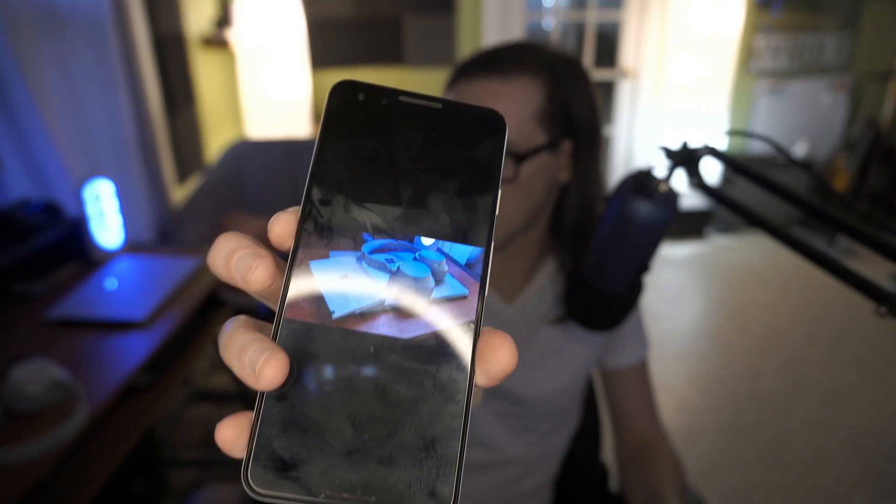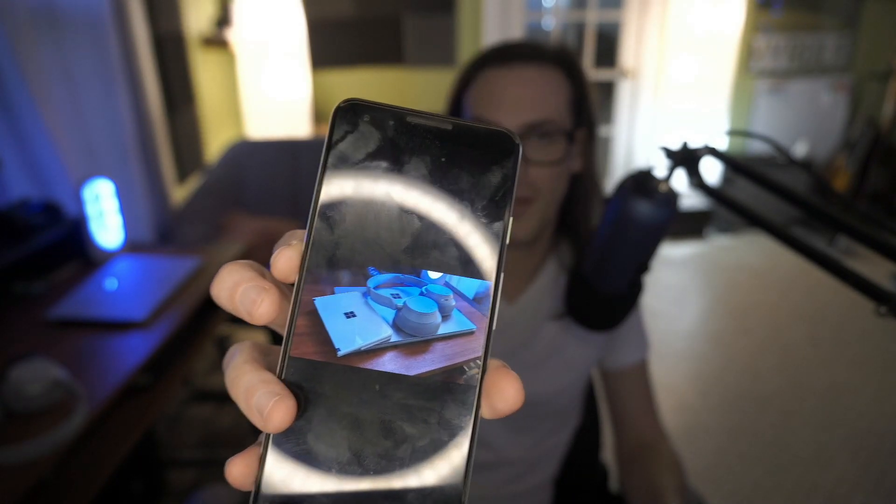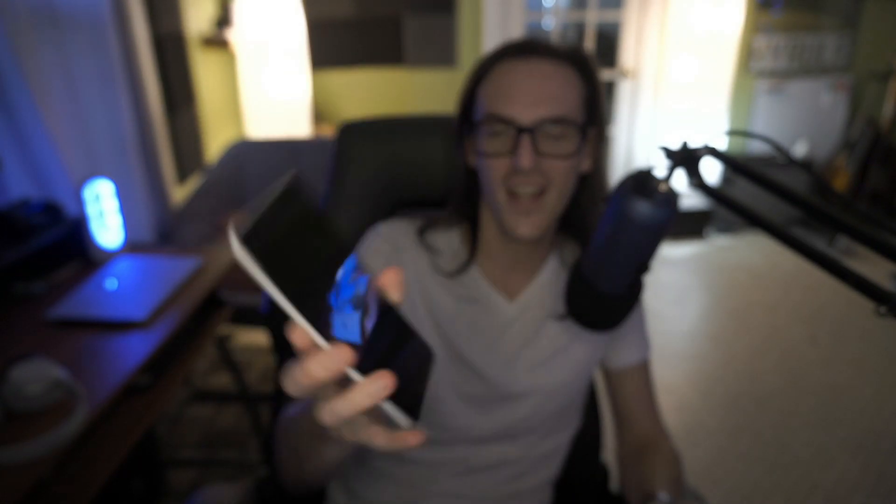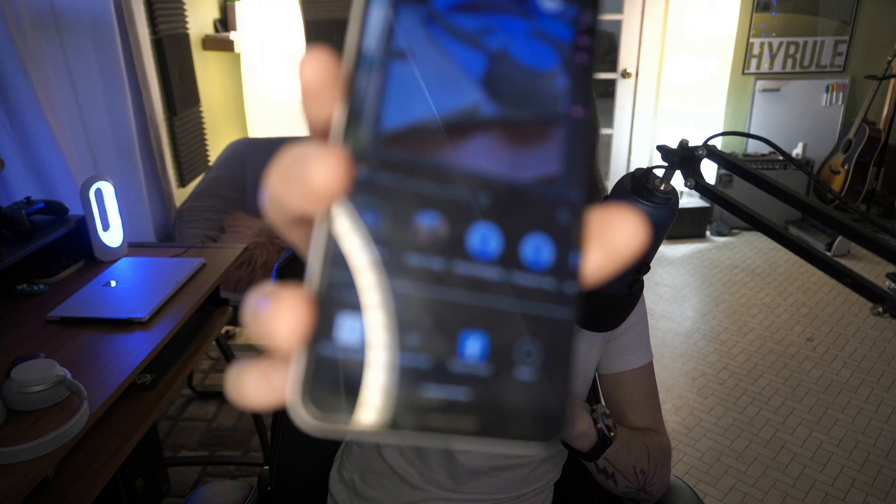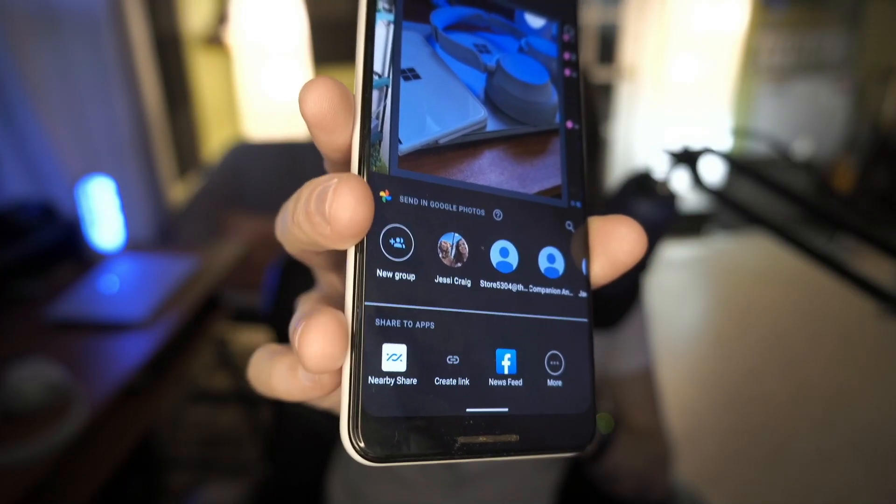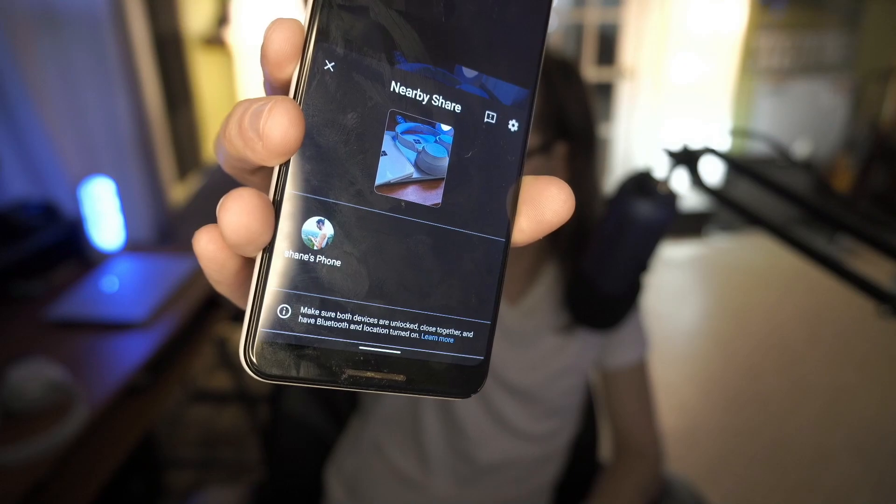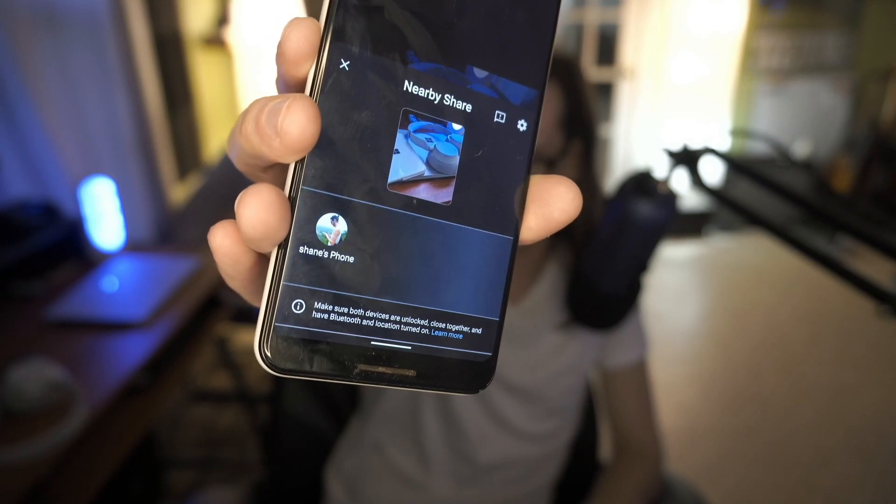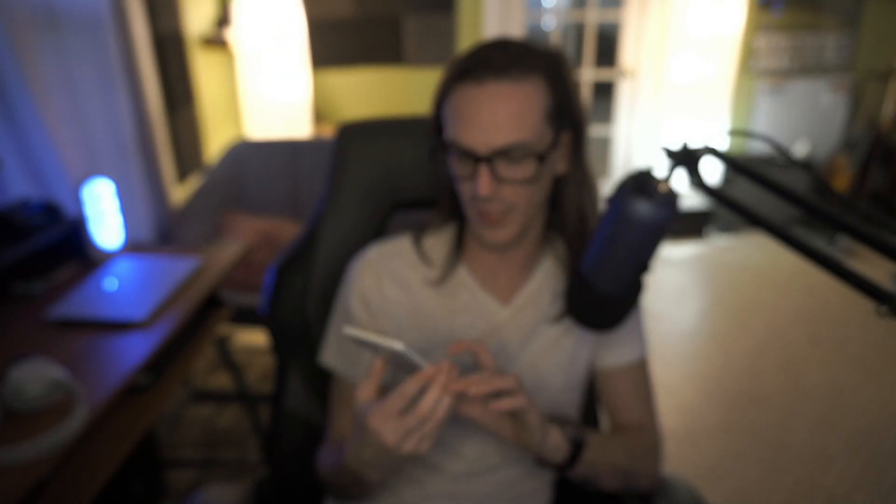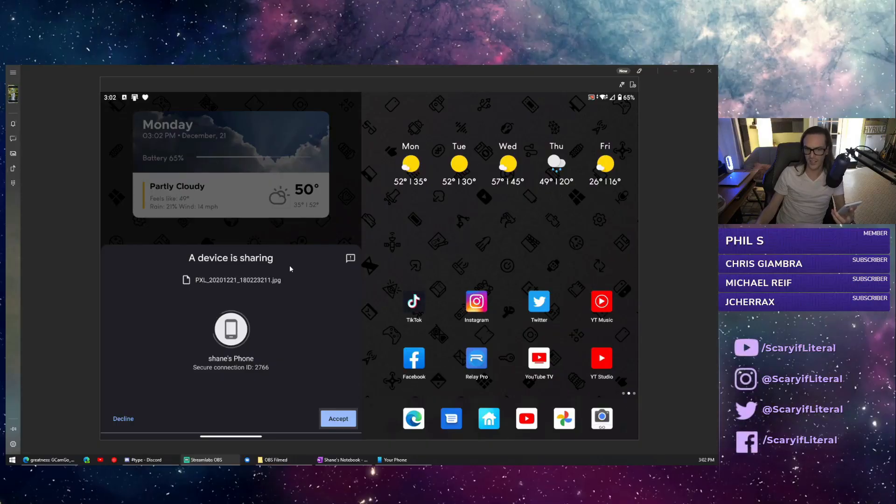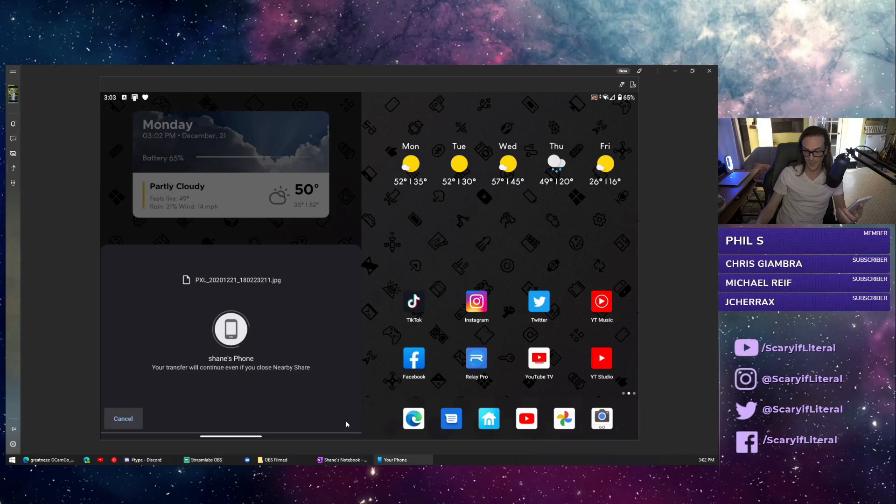What you do is you go on the phone you're sending something from, like this picture I took here. I'm going to simply select the share button down at the bottom, and then you'll see Nearby Share as an option. I'm going to click on Nearby Share and it will show Shane's phone as being available. I'm going to click on that. What's going to happen on my Surface Duo is I'm going to get a notification saying this Pixel is sharing something with you. Do you want to accept it? Hit accept.